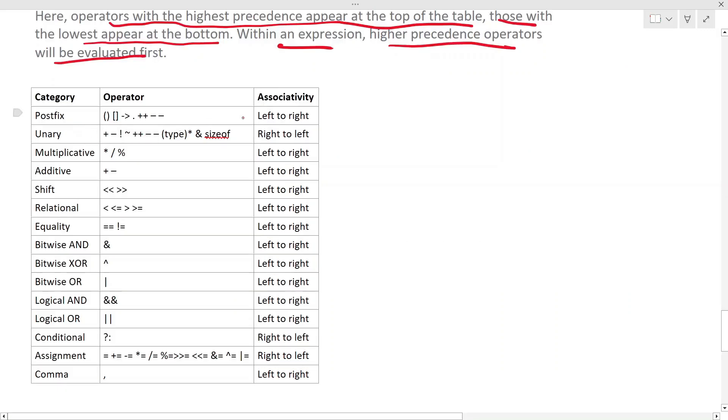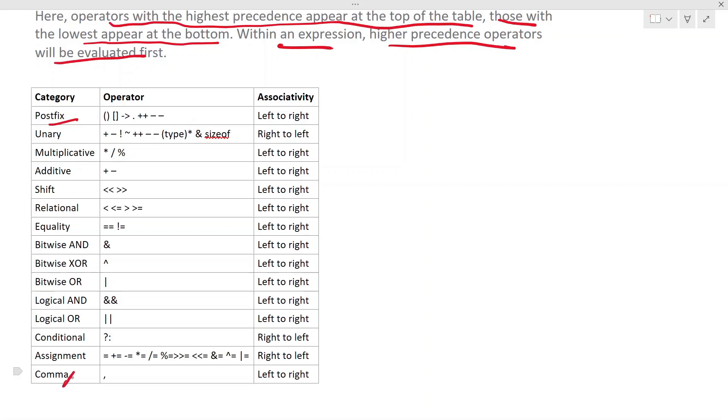So in this table, this is a list of all the operators that are available in C. Postfix has the highest precedence and the comma operator has the lowest precedence in this table.